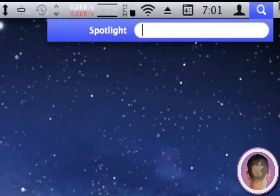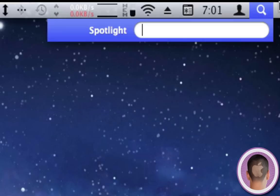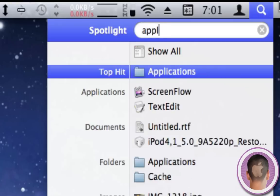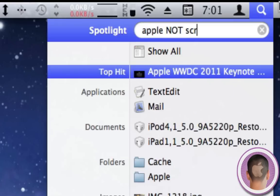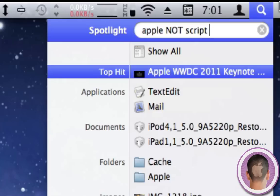When I search for 'Apple,' the top hit is AppleScript Editor. Now let's say I don't want AppleScript and I want something else. I can type 'Apple NOT script' and it won't give me that result. Now I won't see anything with 'script' in it.